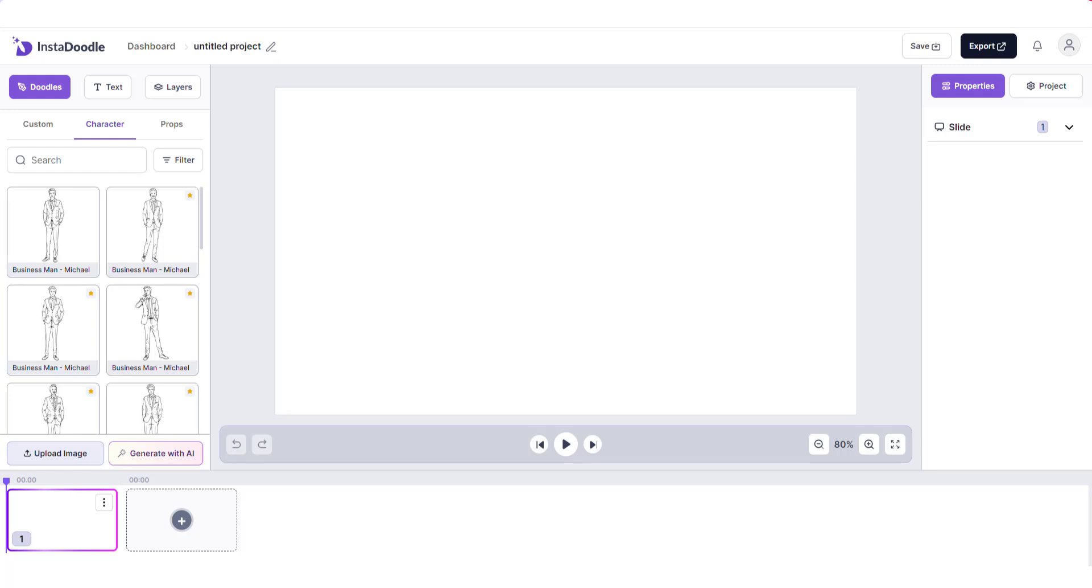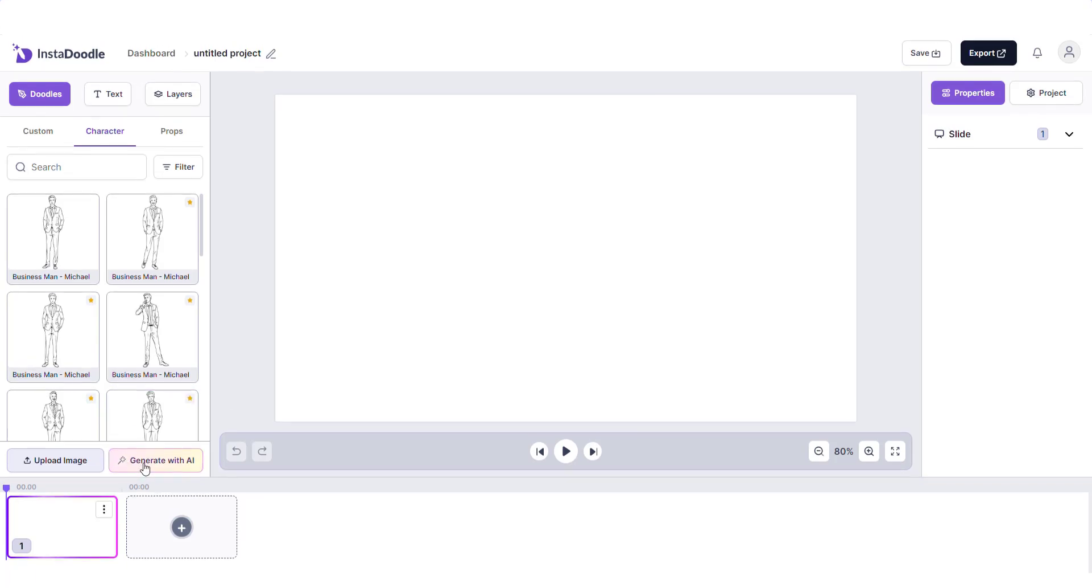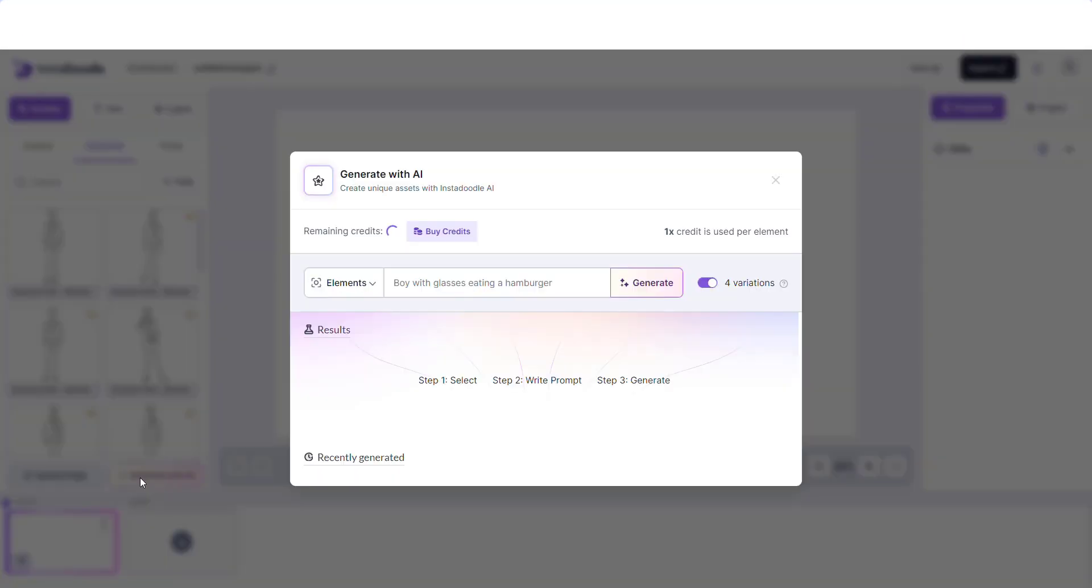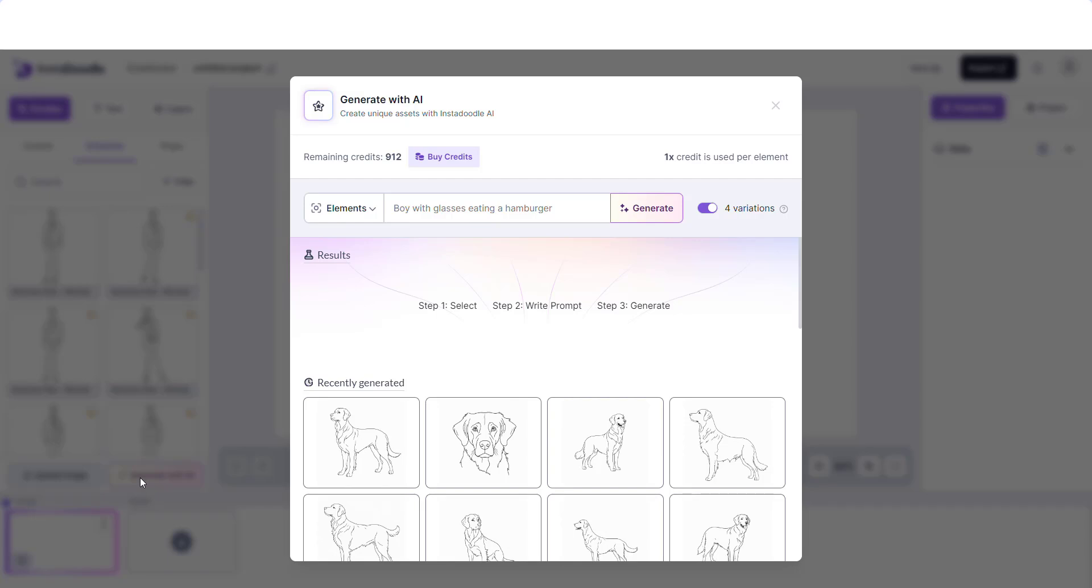Hello and welcome back to InstaDoodle. Today we are learning in a new fun tutorial how to use the generate with AI option. In order to do so, we need to click on the generate with AI button and choose a theme for our project. We will have two dogs playing near a tree.